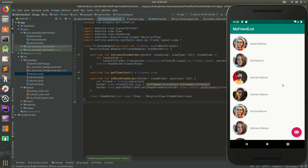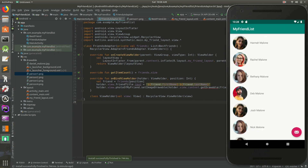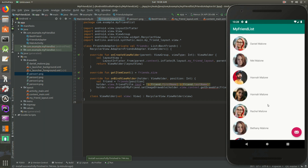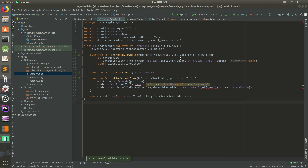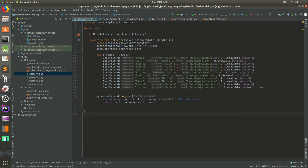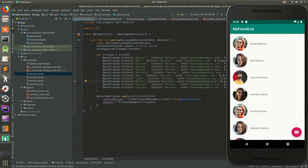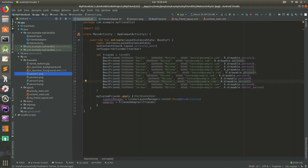Welcome back everybody, it's Daniel. In the last video we actually hooked up all of these photos. So now you'll notice for each row in this Contacts app, we have a different photo. In the last video I explained how you can paste in your images to the drawables and you can add them here.